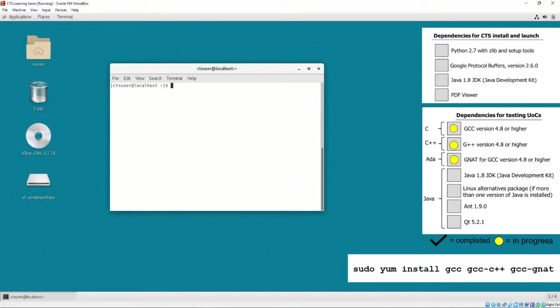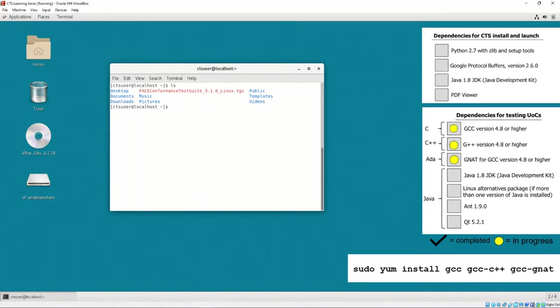First, install the dependencies for testing UOCs for C, C++, and Ada by executing sudo yum install gcc, gcc-c++, and gcc-gnat.